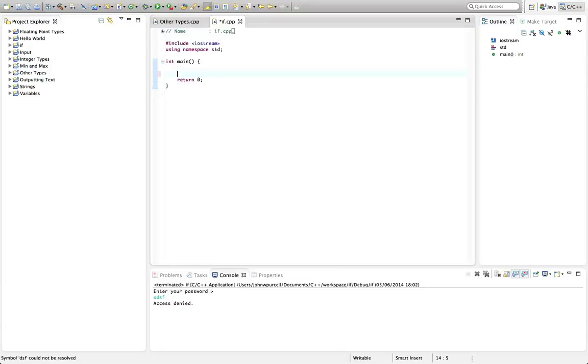In this tutorial we're going to look at the if statement in C++, and this is a very exciting point to have reached because finally we can begin to make our programs interactive.